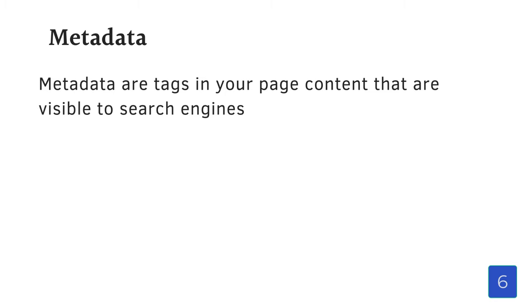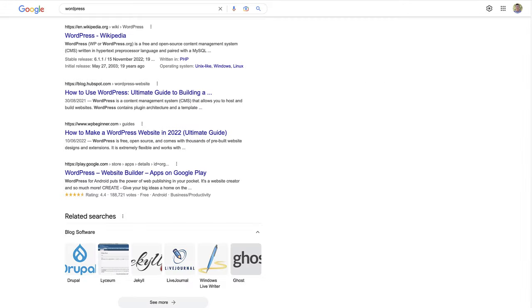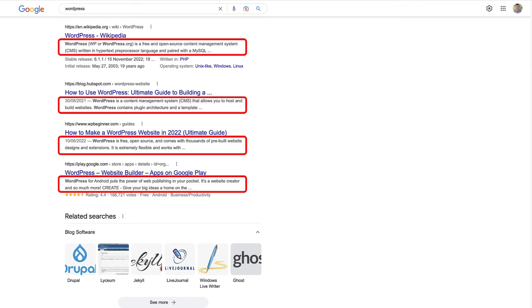The next topic that we want to discuss is metadata. Metadata are tags in your page content that are visible to search engines. It is hidden behind the scenes, but it does give critical information about your site to search engines. You might not have known this, but Meta Descriptions is the information shown below each individual search result.